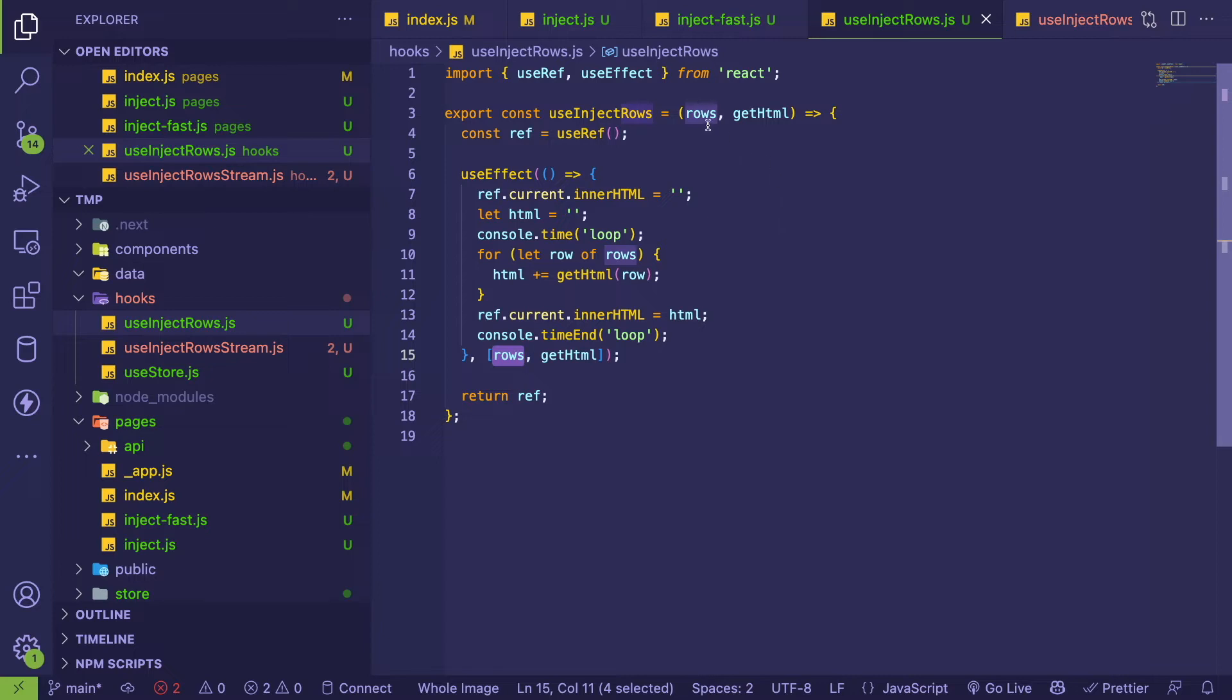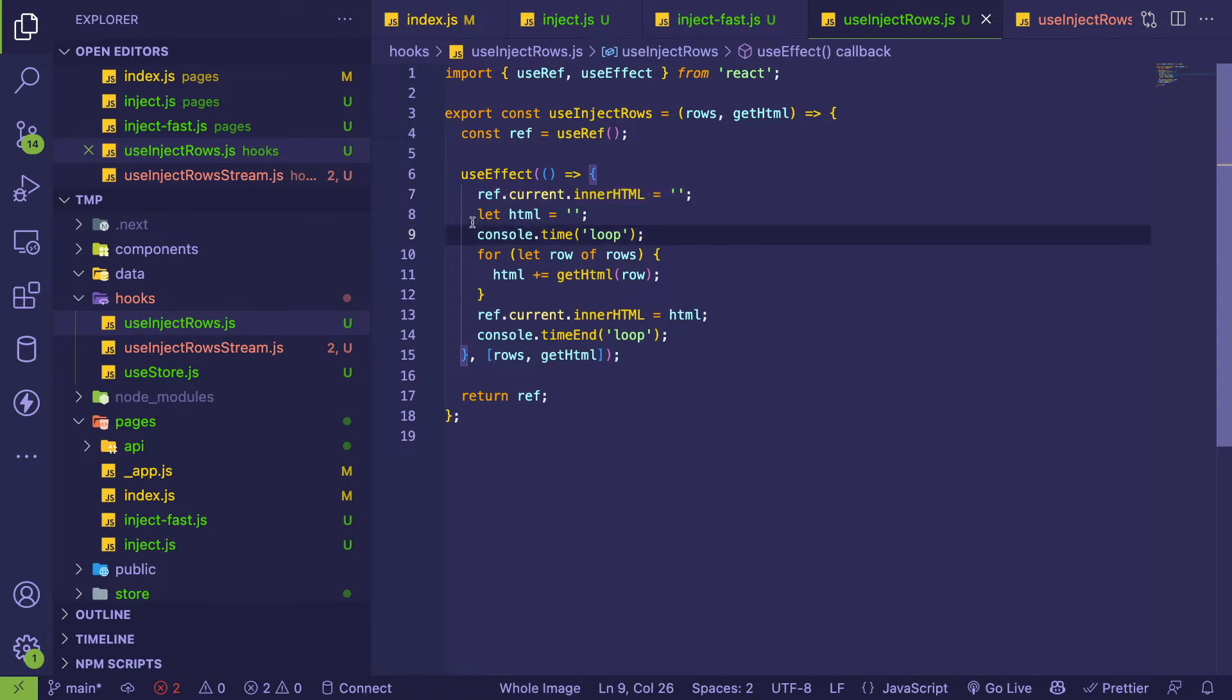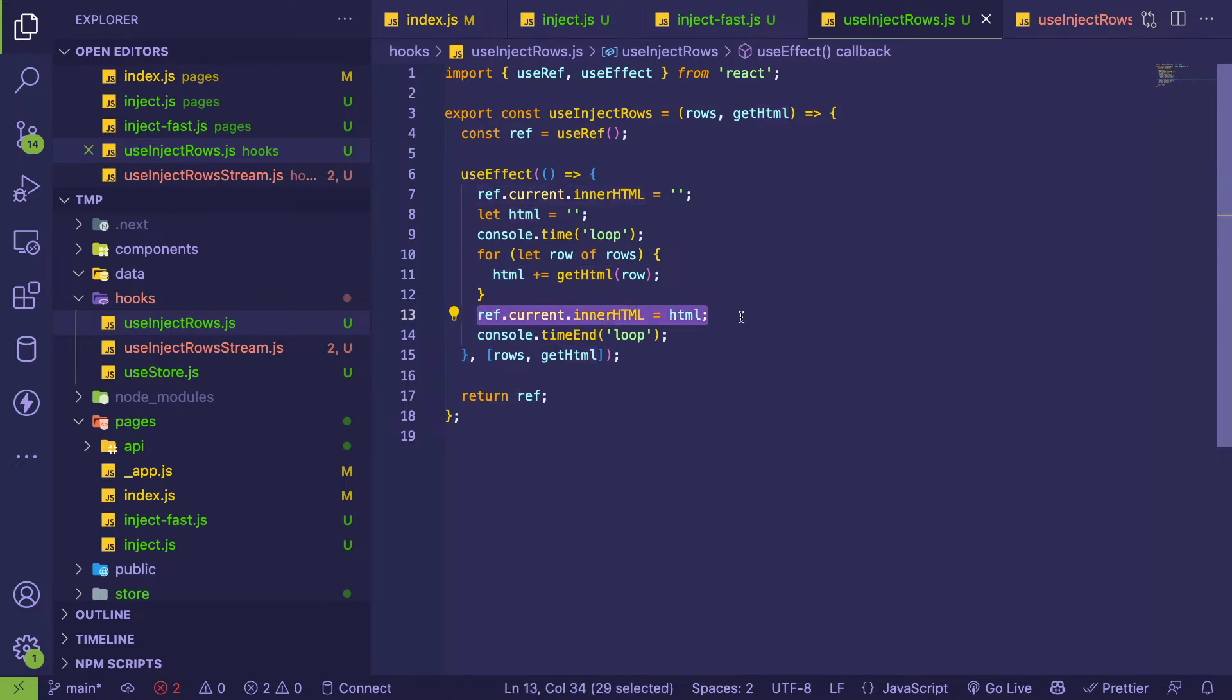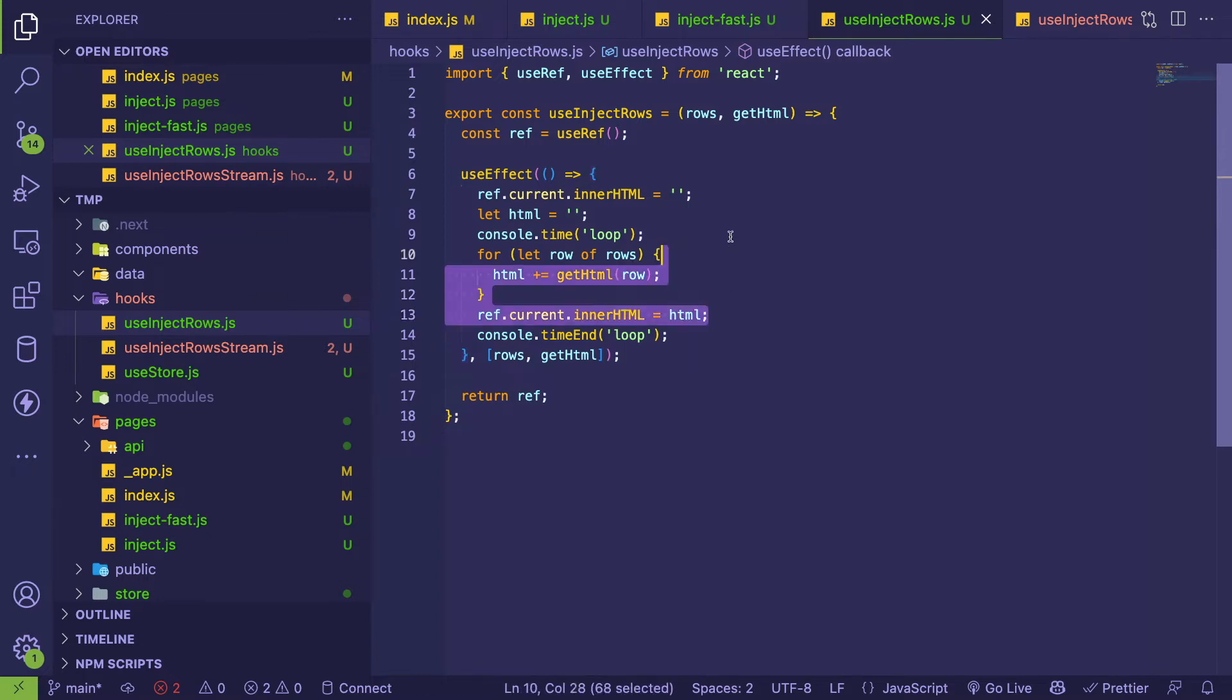In the custom hook I basically every time data changes - like anytime the rows are reversed - I have a use effect listening to that and I just clear out the tbody ref. And then I kind of loop through everything, generate a big thing of HTML, and then I append that to the page.